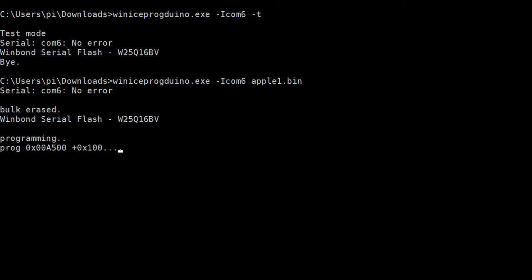It's Arduino Leonardo compatible, but it has a UX port which makes it easy to connect to the ICE40HX8K-EBB.